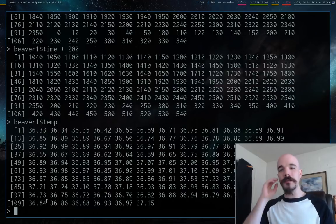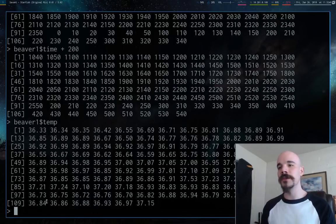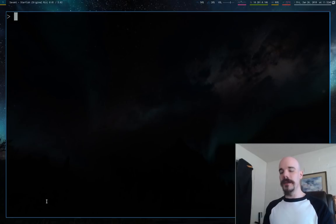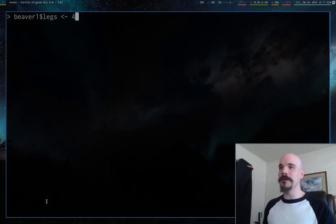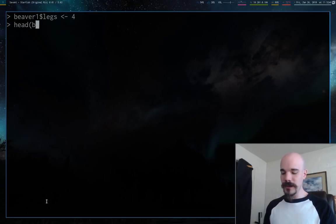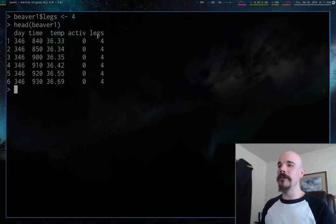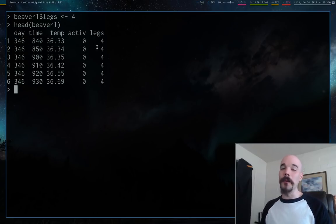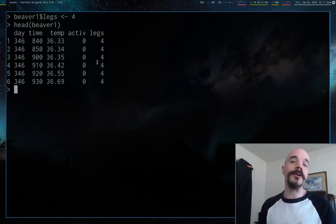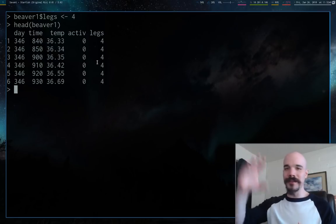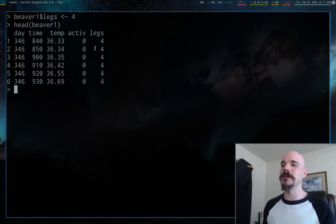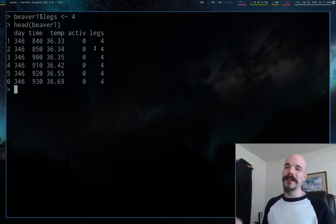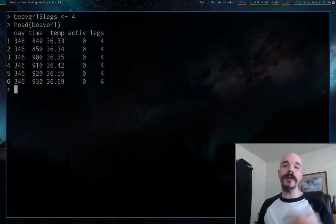In the same way you can call columns, you can also create columns. Let's say we want to add a new column: beaver1$legs = 4. If we look at the data again, we now see there's a legs column with four in every single value. You could add in a vector of the same size instead of a single number. This is how you add different columns — you can add vectors, numbers, or whatever.